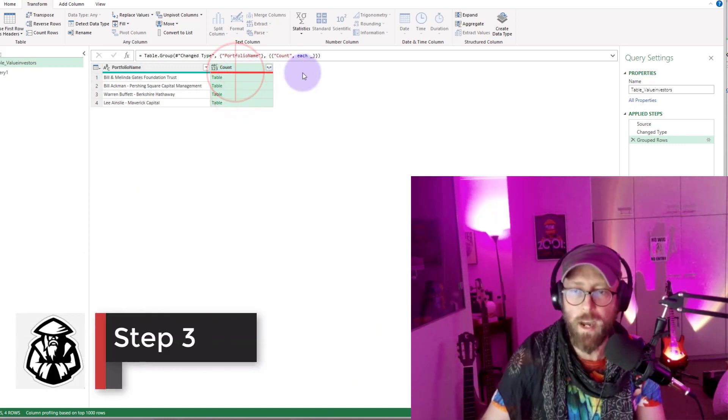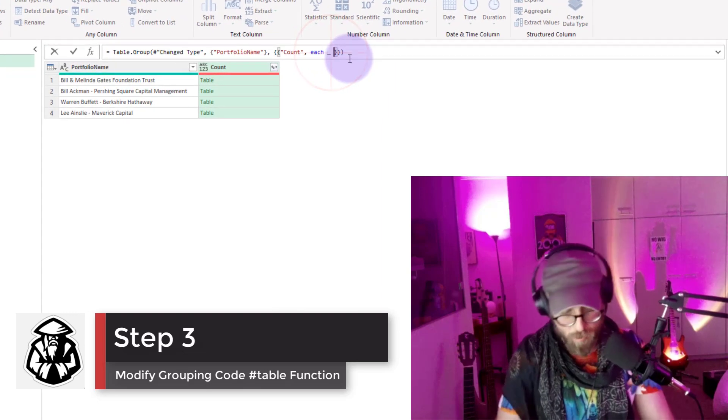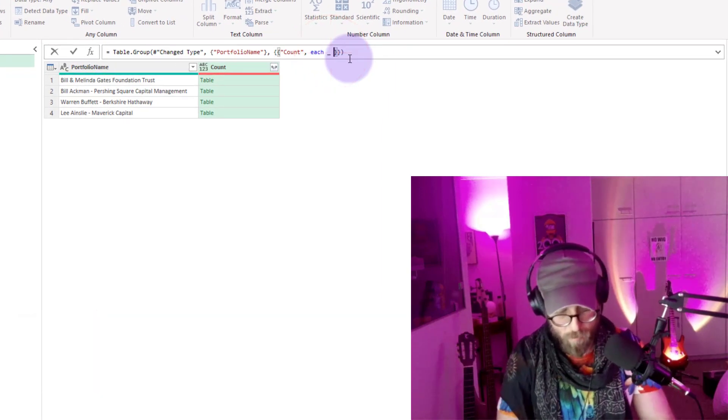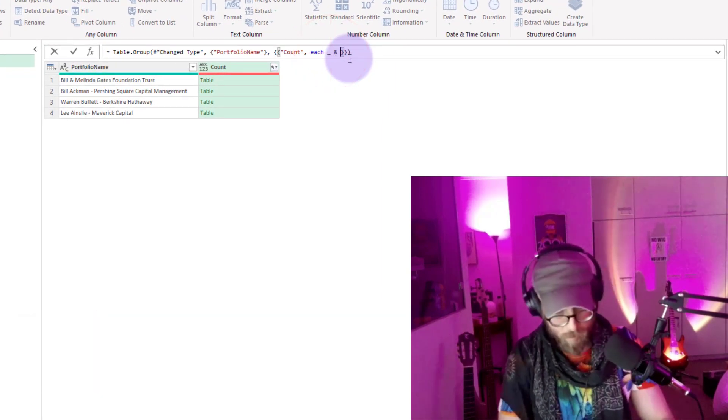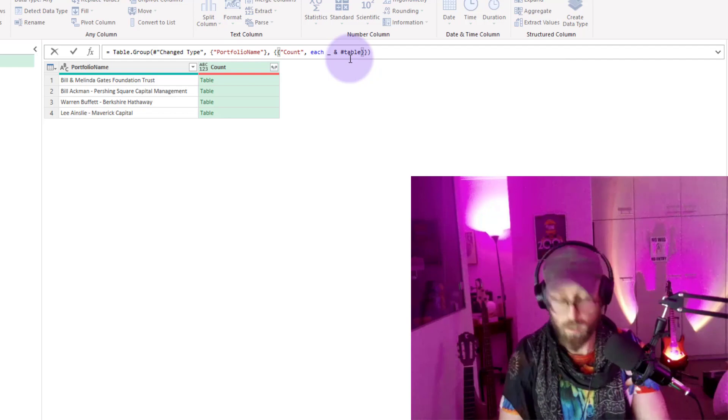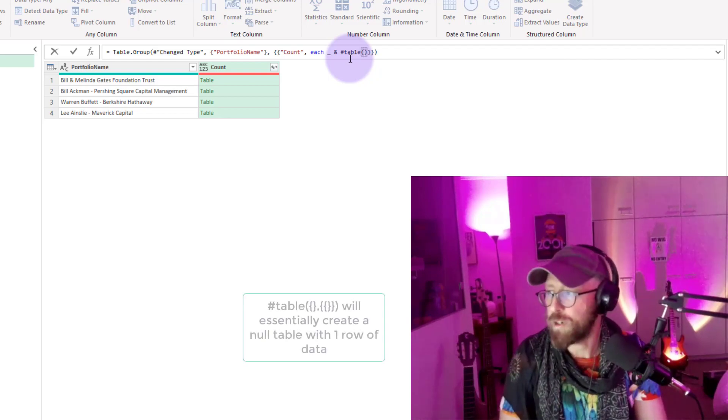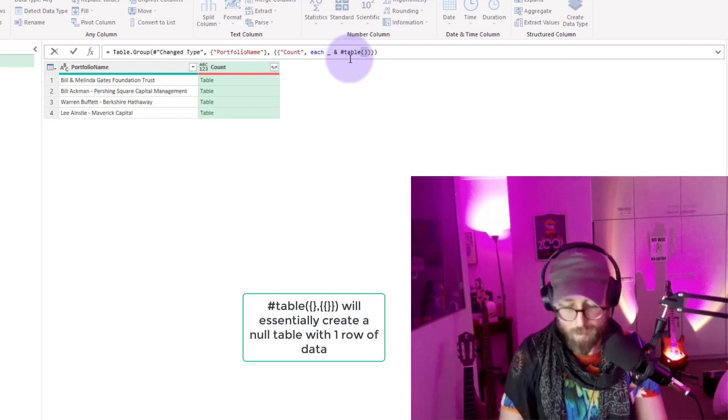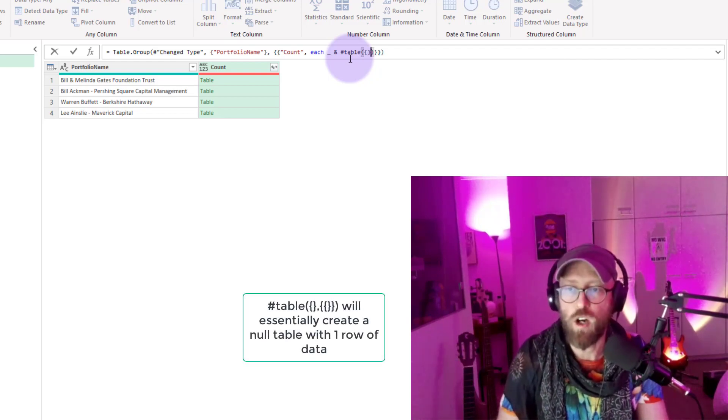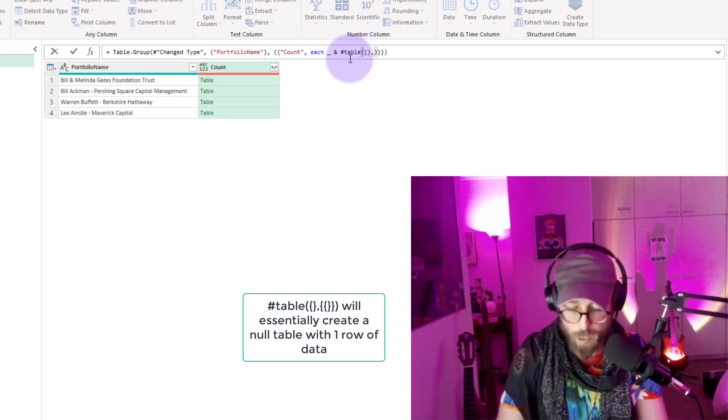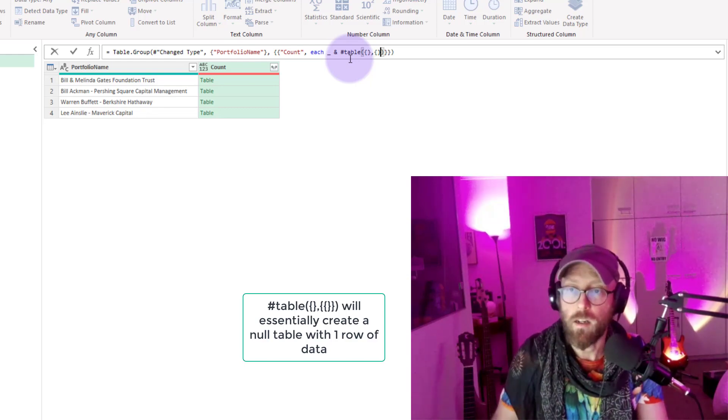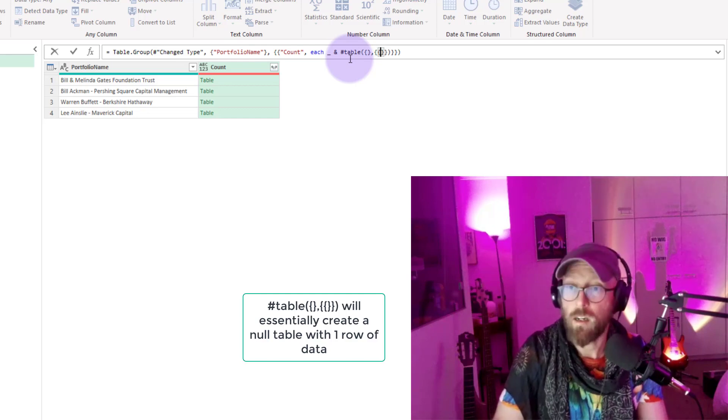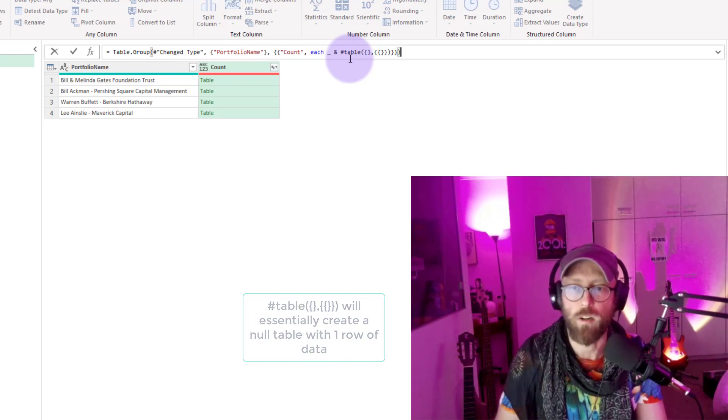What I want to do now is I'm going to use that table function, and I say table, but what I'll be doing is I'm going to give it the first column as no name, and then the value in there would be nothing. It's basically going to insert a blank row.